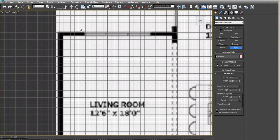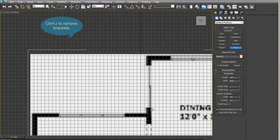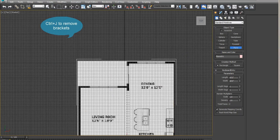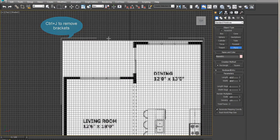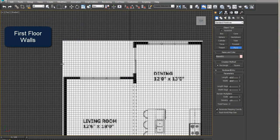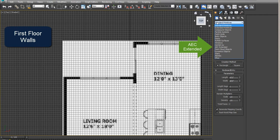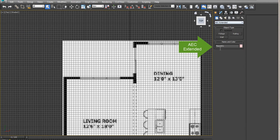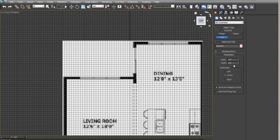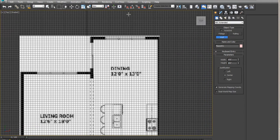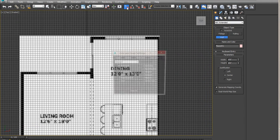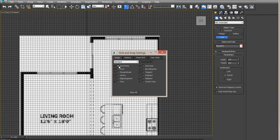We're going to be snapping to the grid. You can press Ctrl J to remove the brackets here. So let's start to get your AEC extended material. This is a wall, 5 inches wide by 8 feet high.